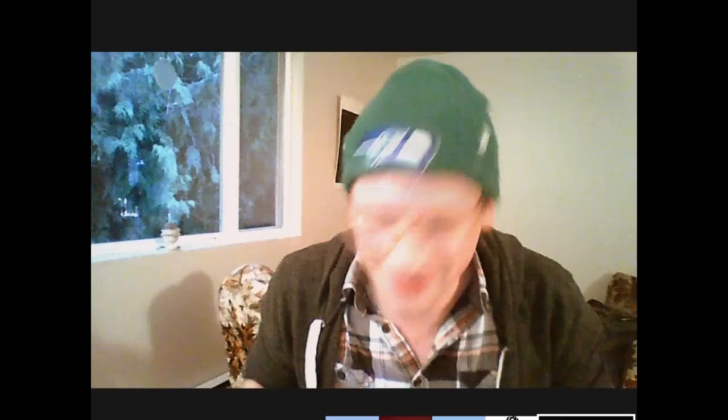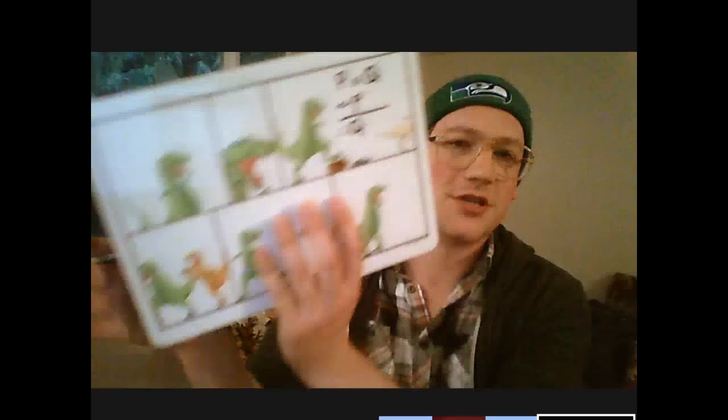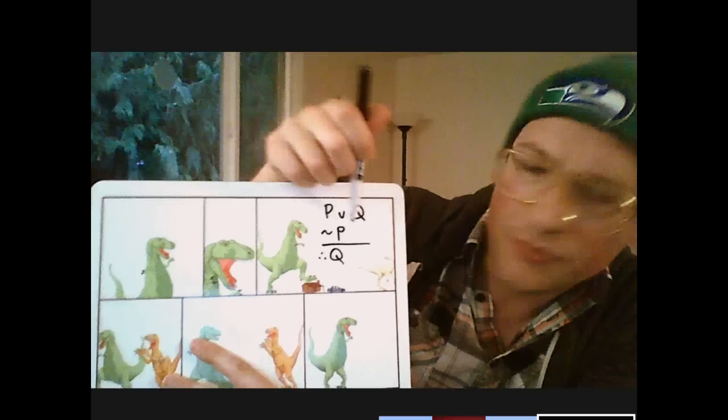Deduction is deriving a conclusion from premises in a way that is absolutely and necessarily true. Here's an example in standard form using formal logic symbols. We've got premises up here and a conclusion below, where the triple-dot symbol means 'therefore.' P and Q stand for whatever things you like.